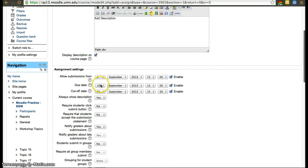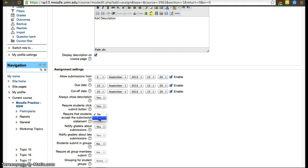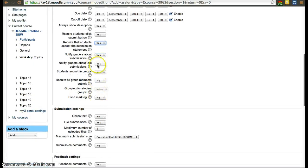Then set a due date and a cut-off time if you want. You can allow late submissions and require students to click a submit button and accept a statement saying they haven't plagiarized and are using their own files. You can also set it up for group work.